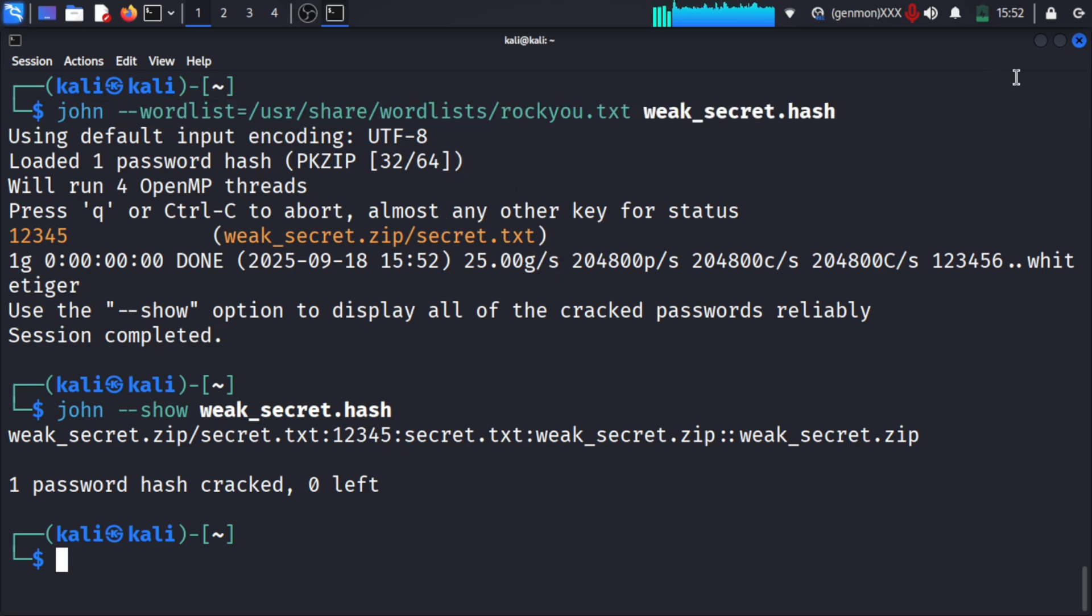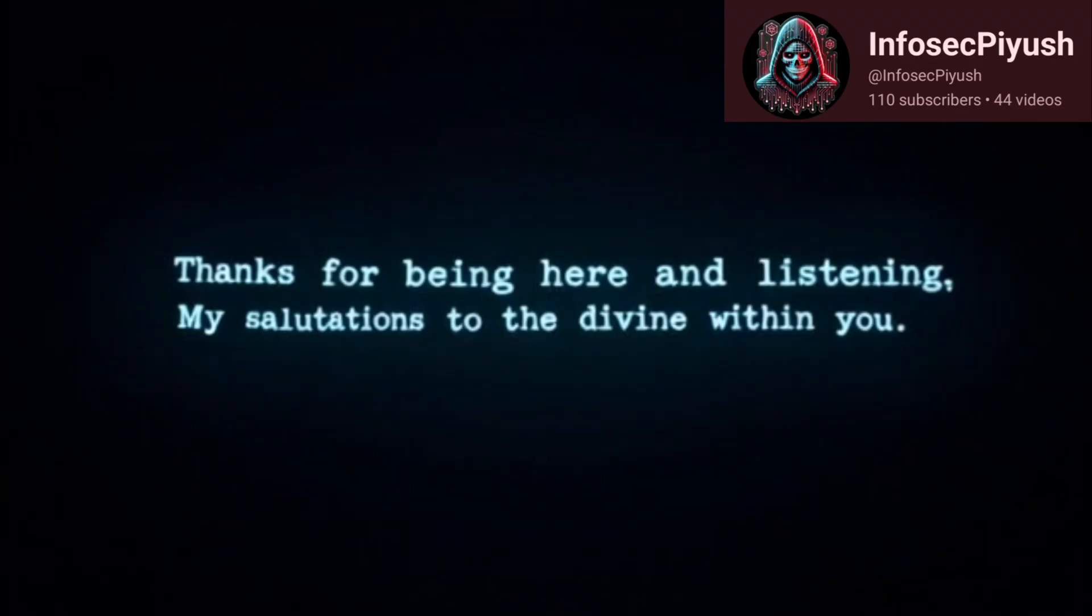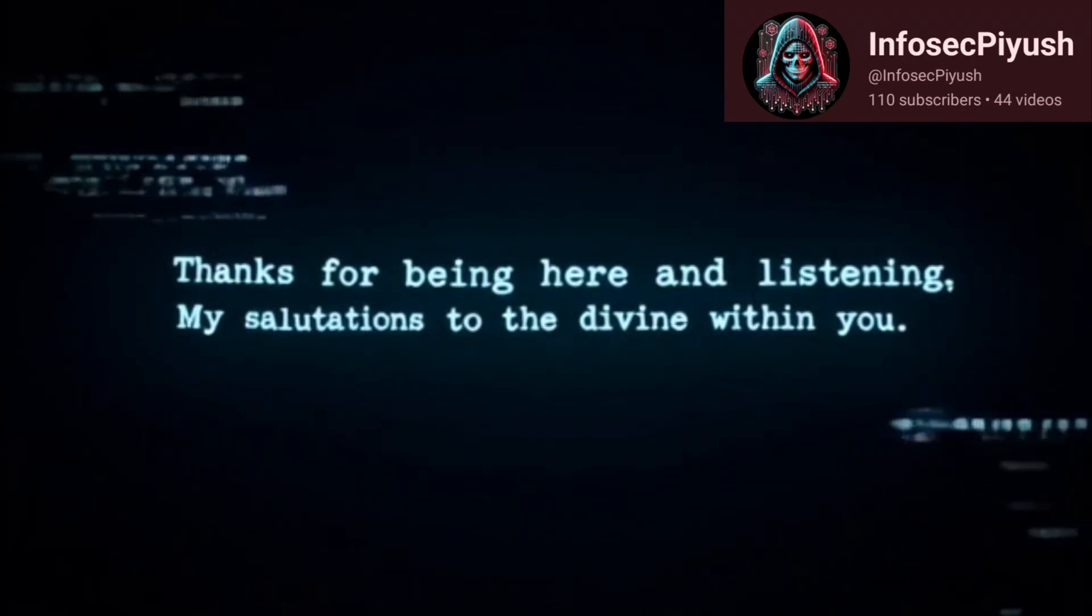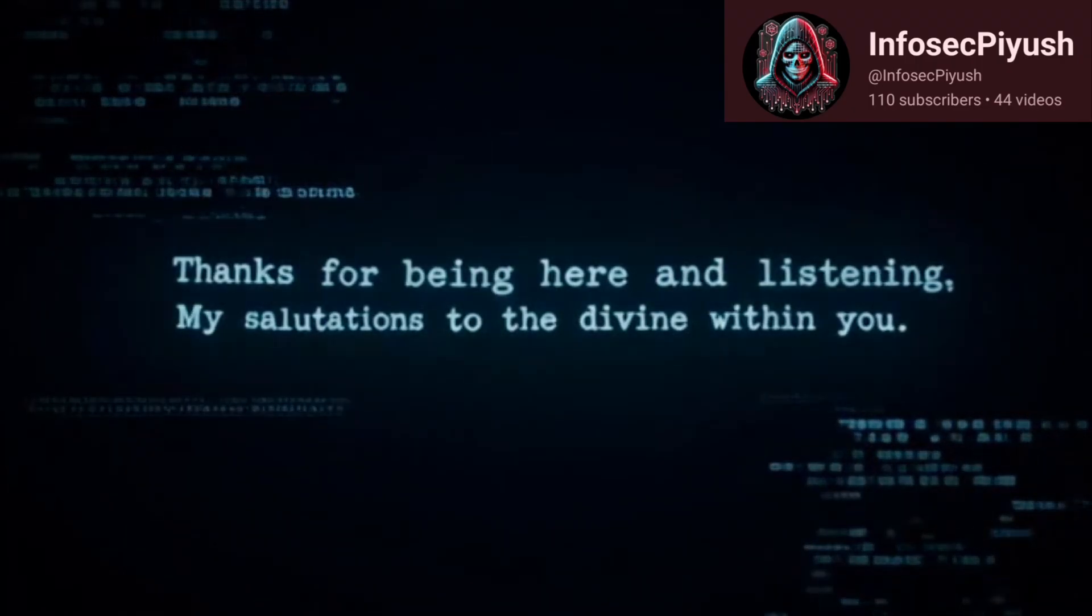The zip file is now cracked and we know the password. That's all for this video. Meet you in the next video, till then bye.